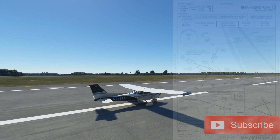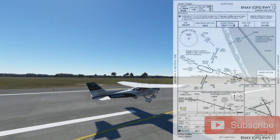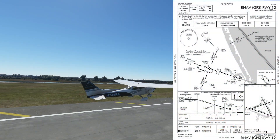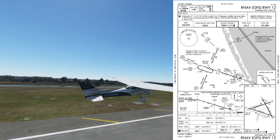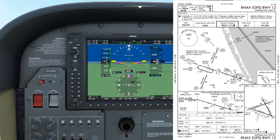Hi guys, welcome back to Tail Air. Today we're going to be looking at the RNAV GPS from E1-2 into Stuart Witham Airfield using the G1000.